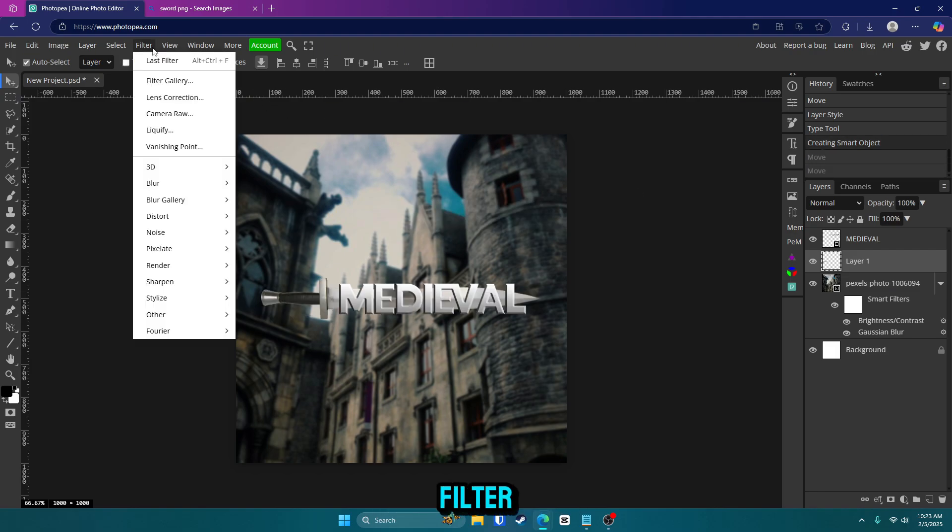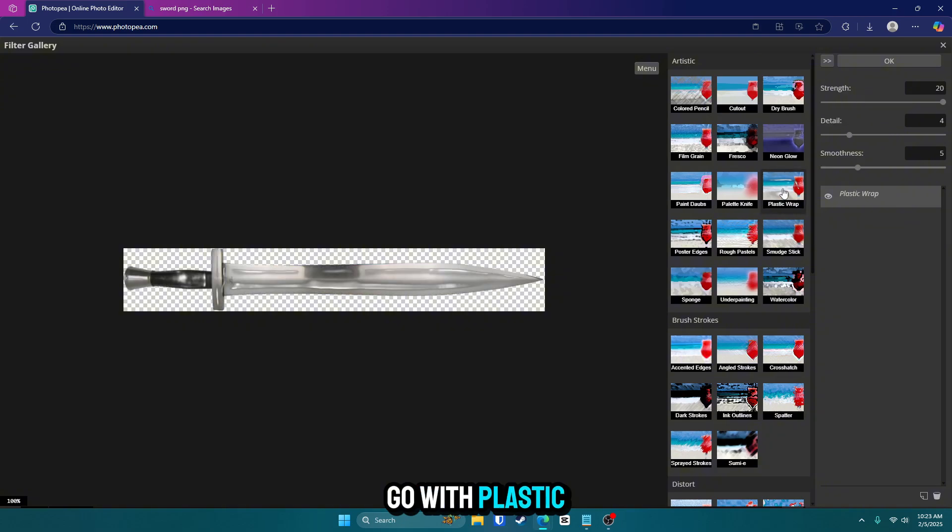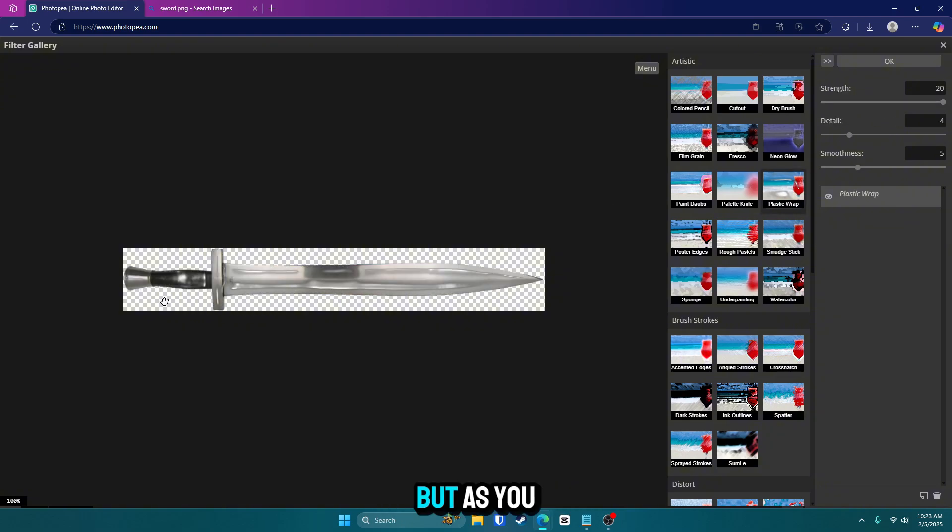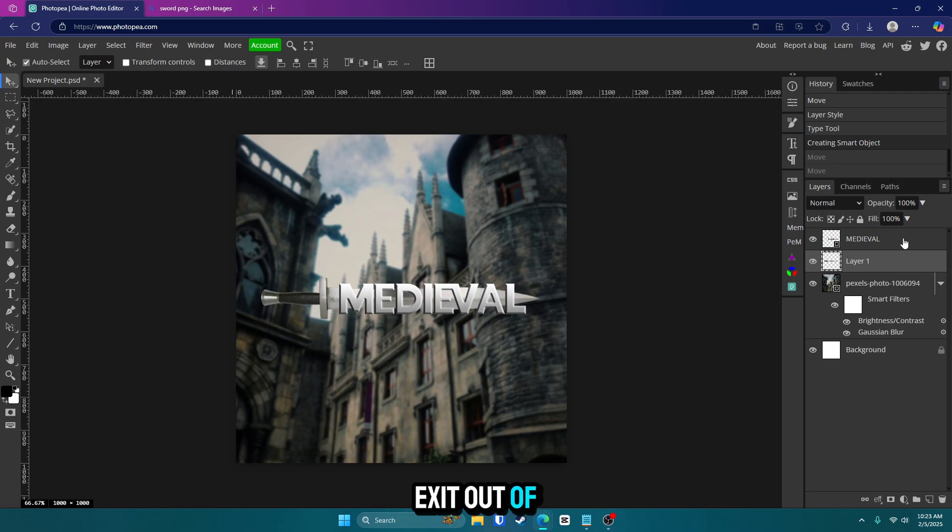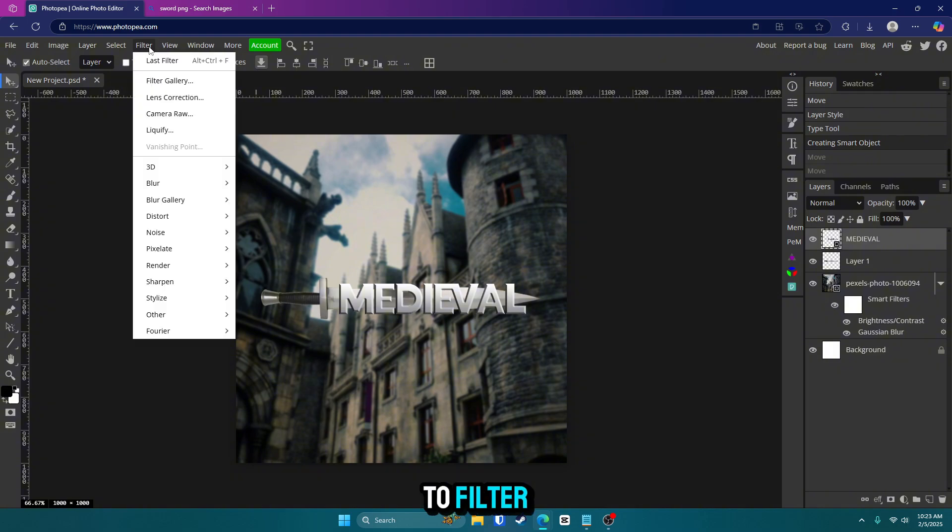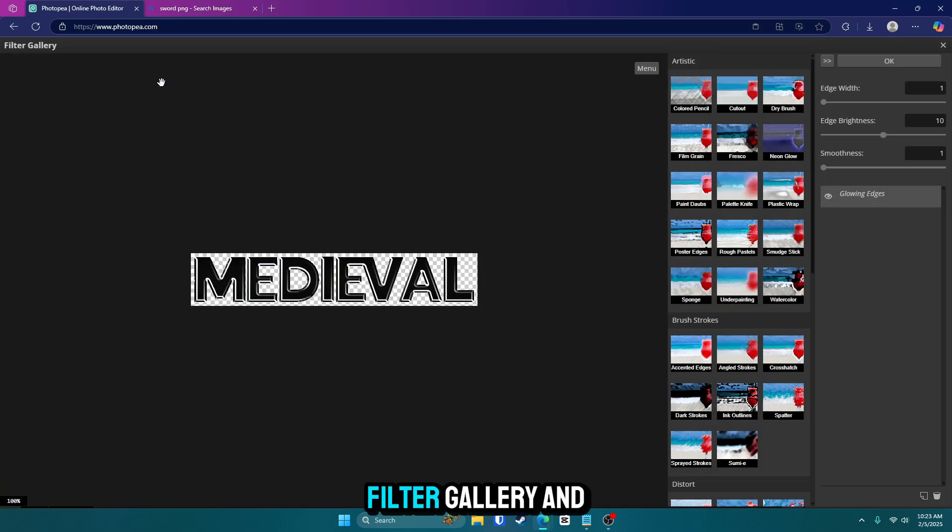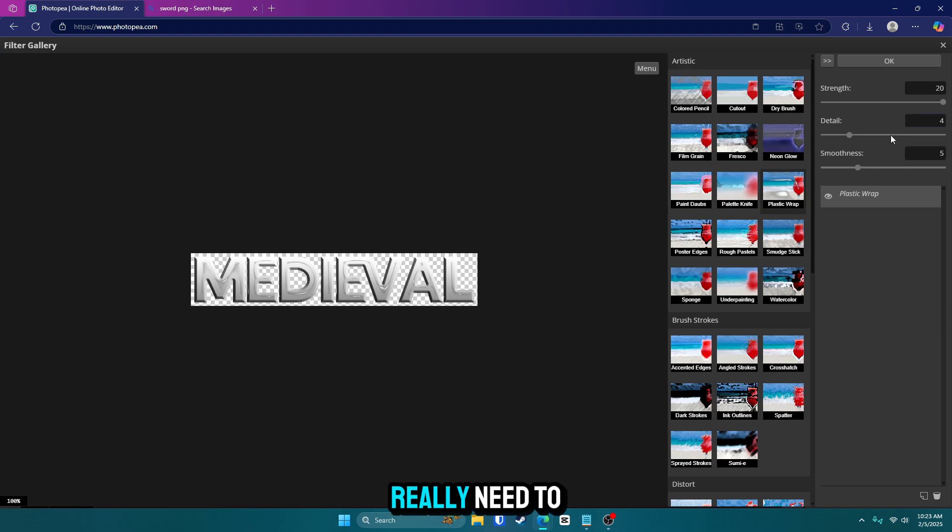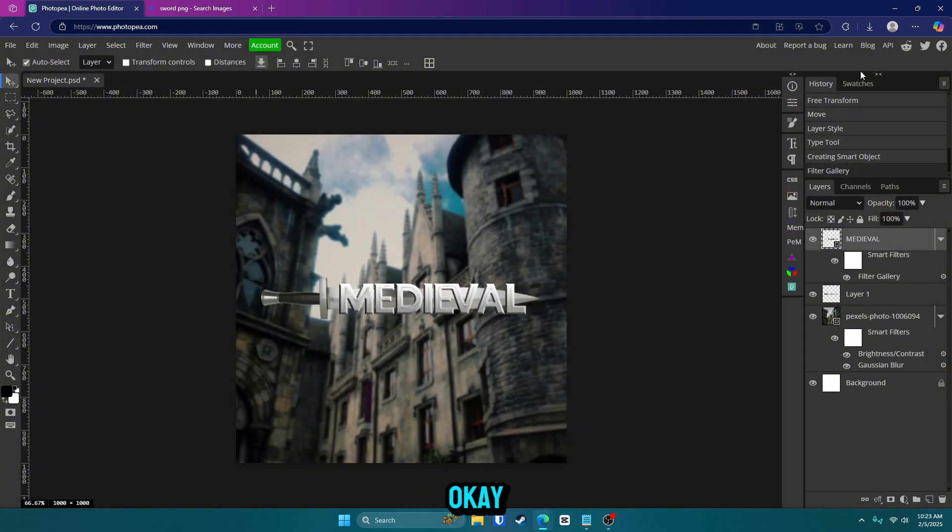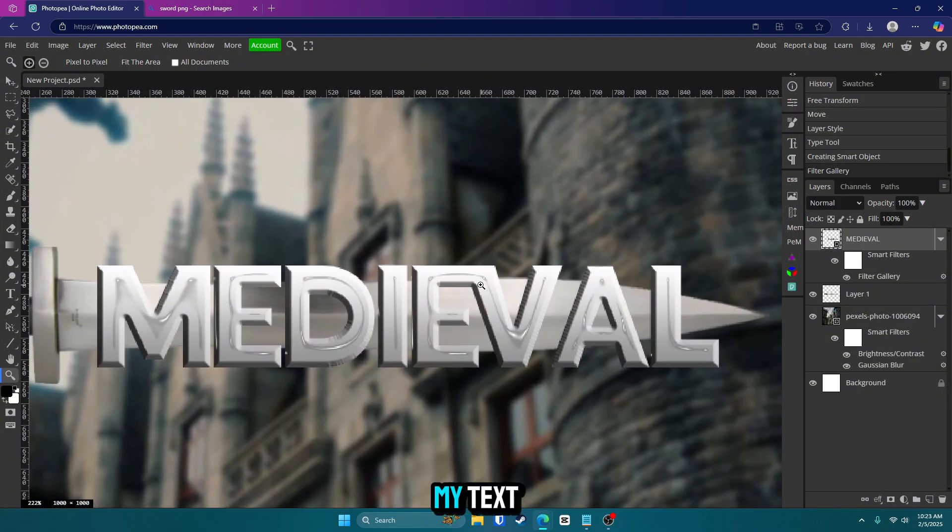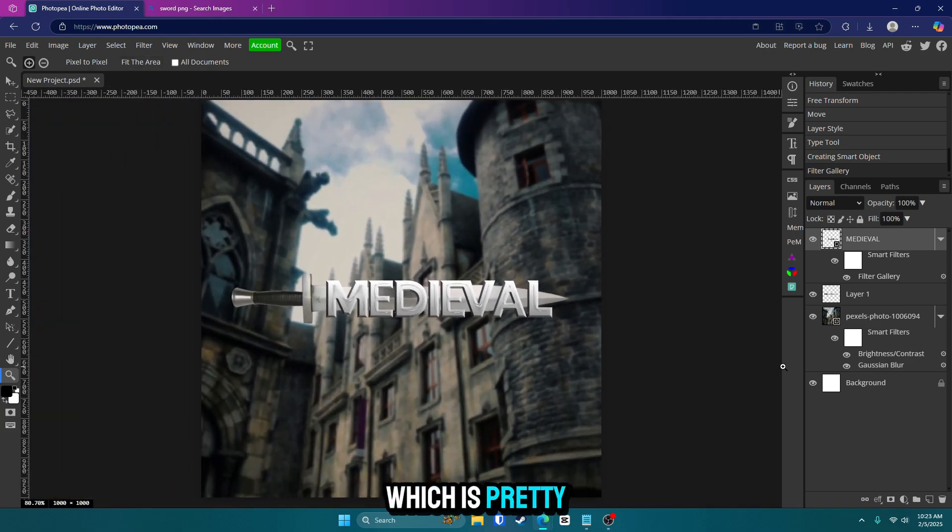Now we're going to go up to filter, filter gallery and we're going to go with plastic wrap right here. But as you see, I selected the wrong layer. So we're going to exit out of that and go to your text. Make sure your text is selected. That's very important. So go up to filter, filter gallery and plastic wrap. I'm going to leave everything the same because I don't really need to adjust it. But if you do, feel free to do that. I'm going to click OK. And now you'll see here it was added to my text and now my text looks metal, which is pretty awesome.